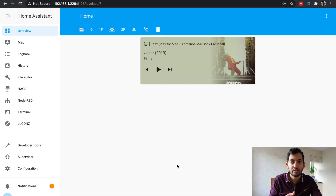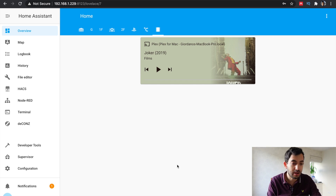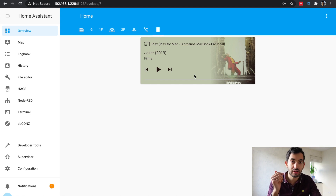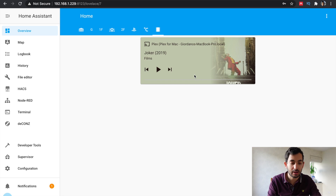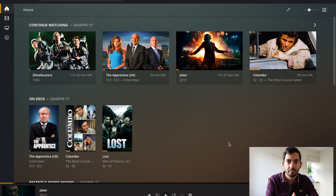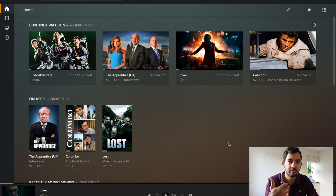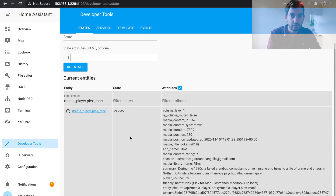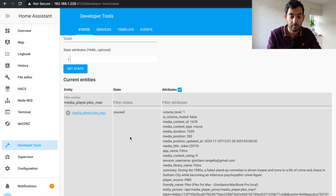The first thing I've done is gone to the Lovelace dashboard. I've created an entity card with my Plex media servers. My Plex media server is running on my NAS and I'm using a desktop app for my Mac. So let's fire up a movie and go to developer tools to see what type of information and attributes we can use to build automations.